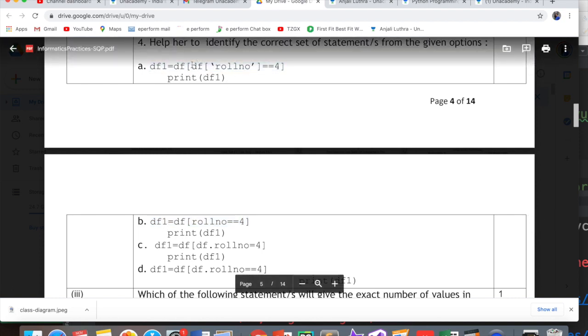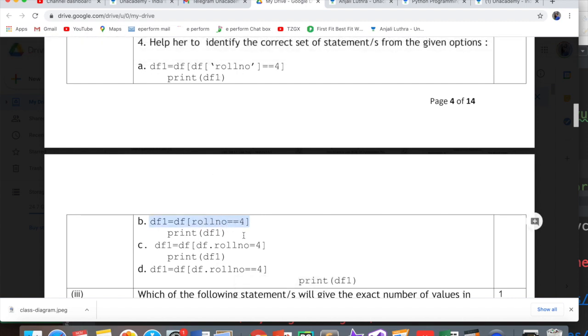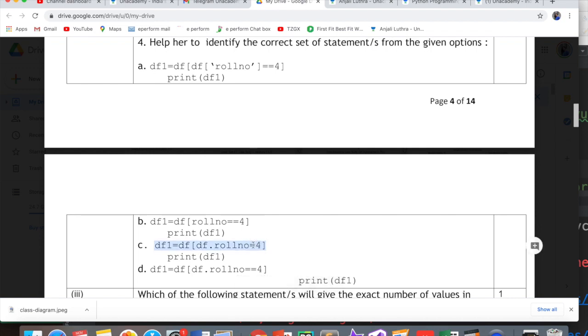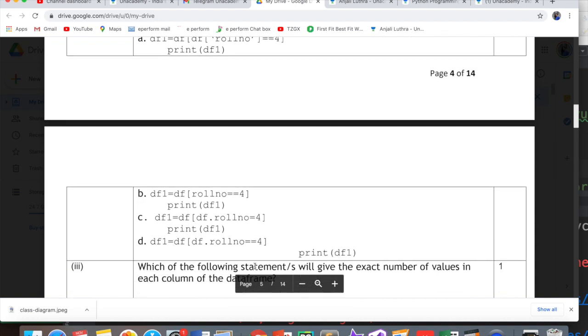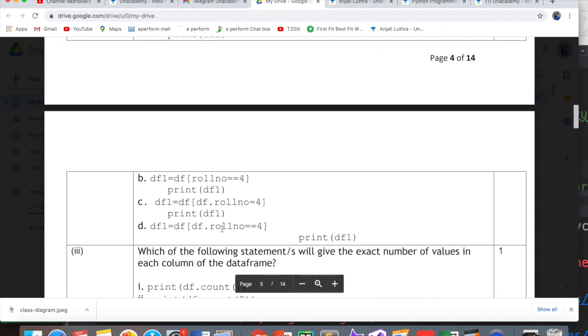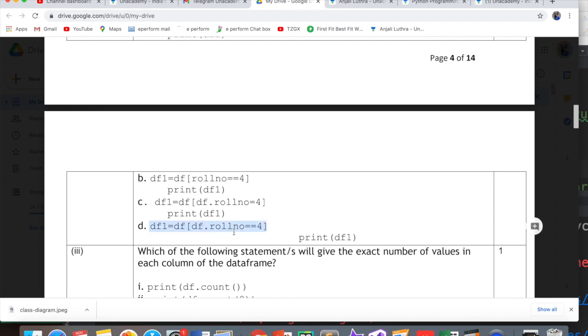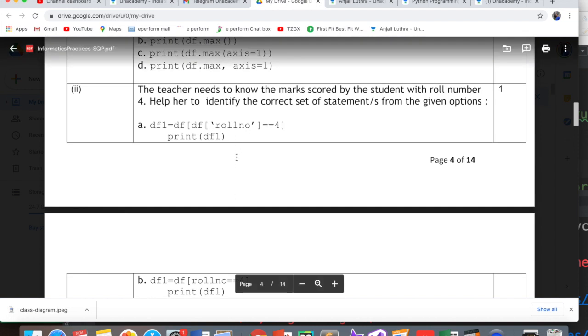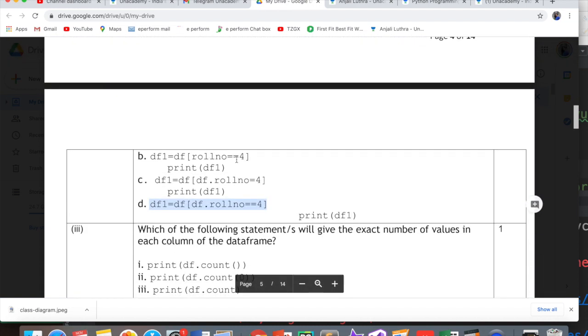Option B cannot be written this way. This is wrong. Single equal is not used for equality, so this is wrong. Option D has df.rollno==4, which is also a possibility. We can fetch the column in two ways: either data frame dot column or data frame in square bracket. So option A and option D both are correct answers.